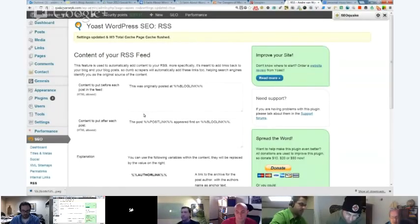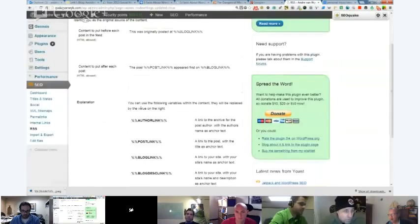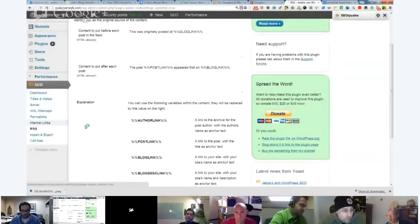I think that's about it with the WordPress settings. Actually, there's one more thing - it's the internal links, which gives you the option to do your breadcrumbs.